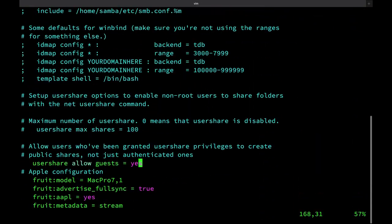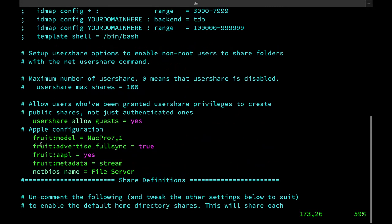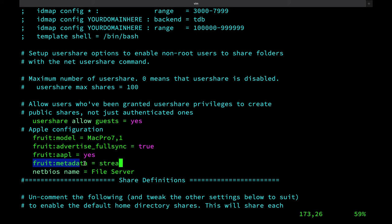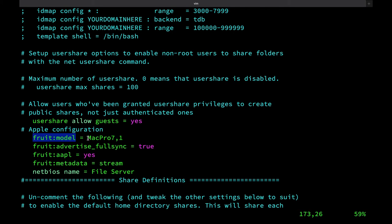Under global, we have to add these four lines: vfs_fruit:aapl = yes, vfs_fruit:advertise_fullsync = true, vfs_fruit:metadata = stream, and vfs_fruit:model = model. To find more models, I'll have a command linked in the description, which you should run on your Mac. I'll just be using MacPro7,1 for now.